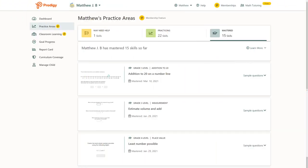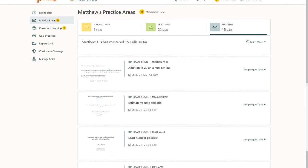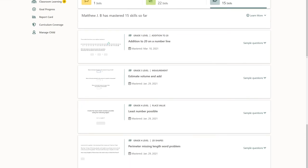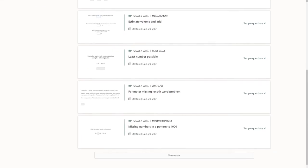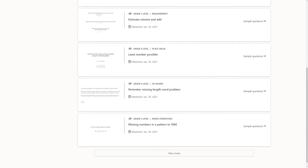Mastered will show you the skills your child has practiced enough to show they understand the core concepts behind them.